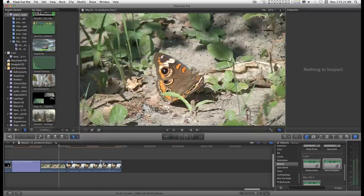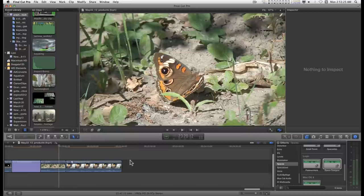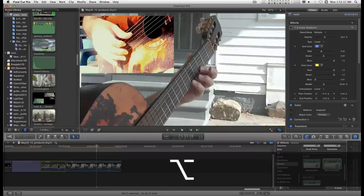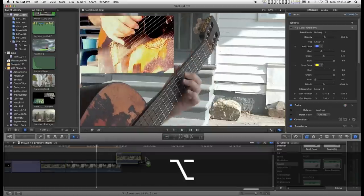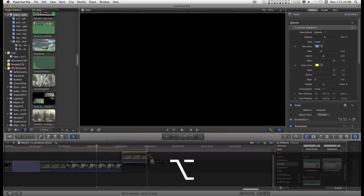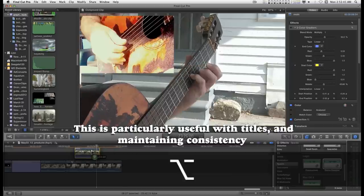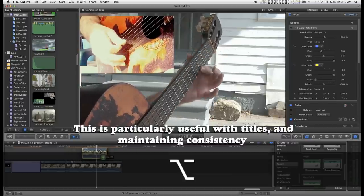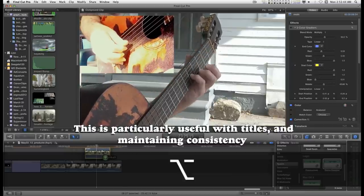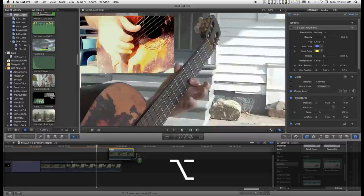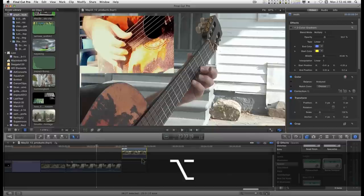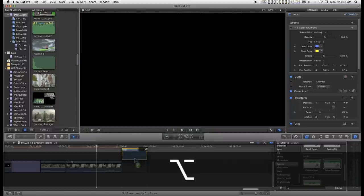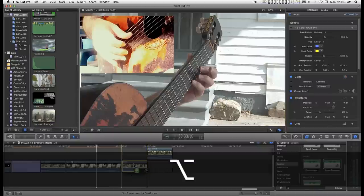I have a couple of clips here on the timeline and I need to duplicate one real quick. I can just click on the clip, hold down the option key and make a duplicate of the clip. I can use it as a connected clip on the storyline or I can move it to another part of the storyline.